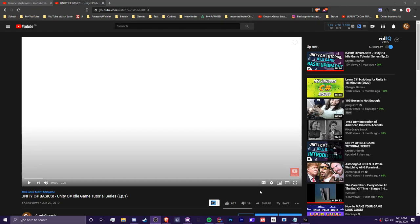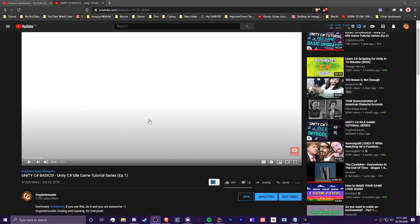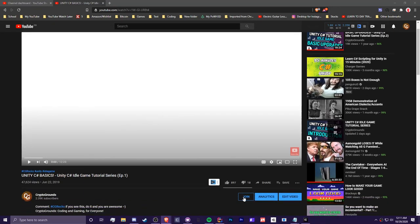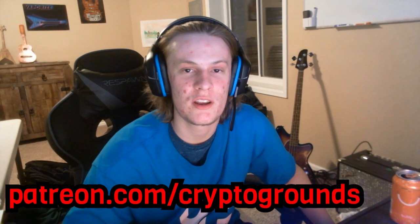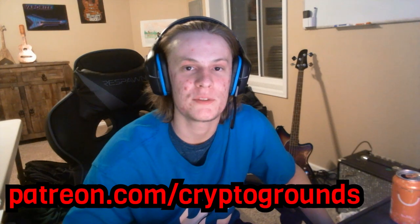Subscribe to my channel if you're new, and turn on the bell for future notifications. If you want to support the channel, scroll down below the video, click that join button, and select any of the tiers. You will be supporting my channel. If you don't want to do that, check out my Patreon at patreon.com/cryptogrounds. Anyway, this is Zach at Cryptogrounds. Have a great night, and thank you guys for watching.